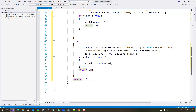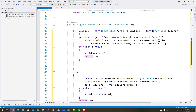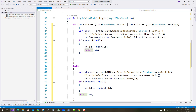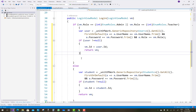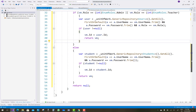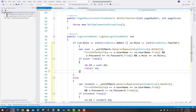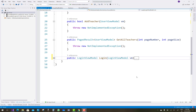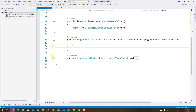If nothing is found, return null. So in the login view model you check all these conditions. Then go to the next method: GetAllTeachers.